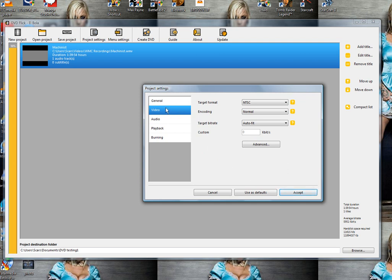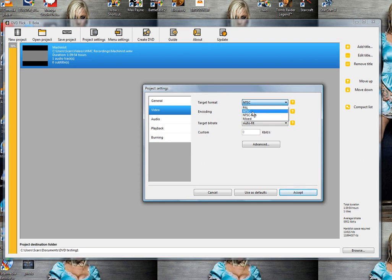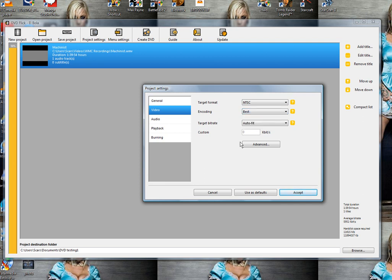For video standard, we're going to have it on NTSC because I'm in the eastern US. If you're in Europe you can select PAL. For encoding, I'll put it on best because I want the best image. Target bitrate, I'll leave that on auto.